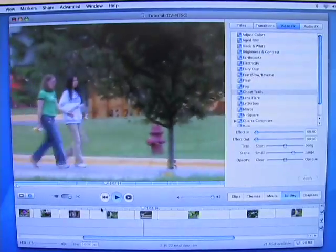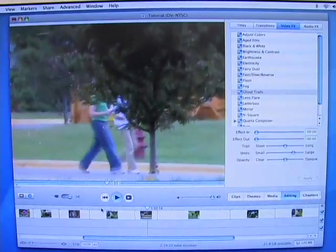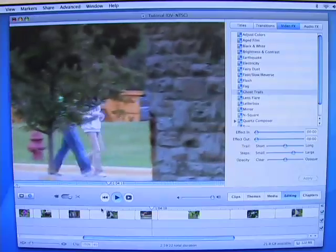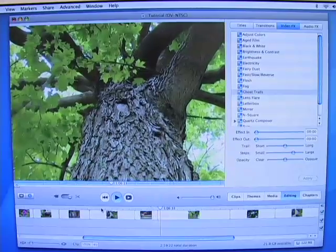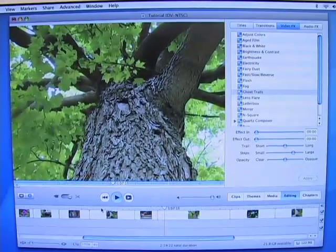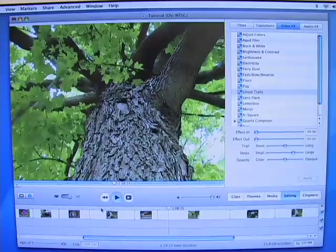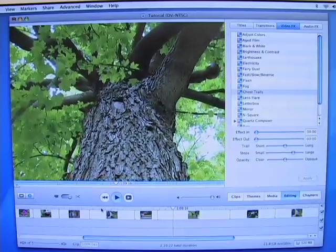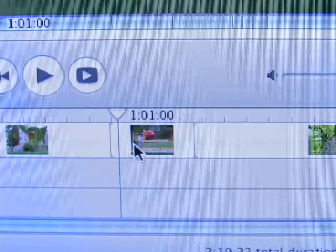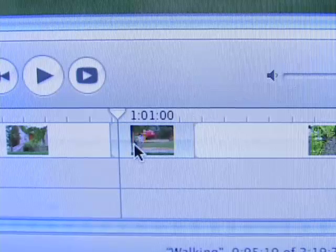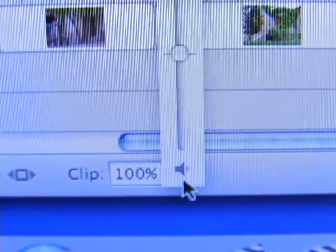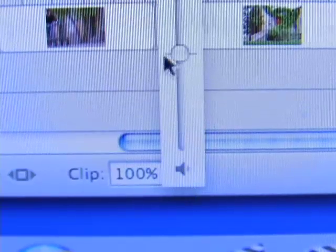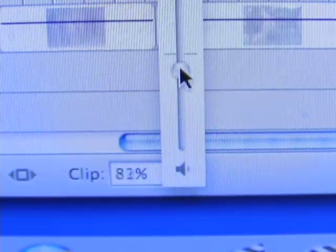Just as important as the video in your project is the audio. You'll want to make sure that the volume is loud enough for the audience to understand. To adjust the volume of a clip, select it and then click on the small speaker icon below the timeline. Adjust the volume with the slider that appears.